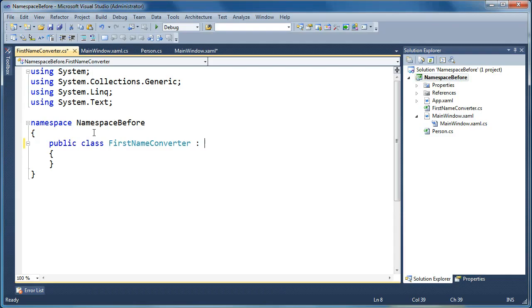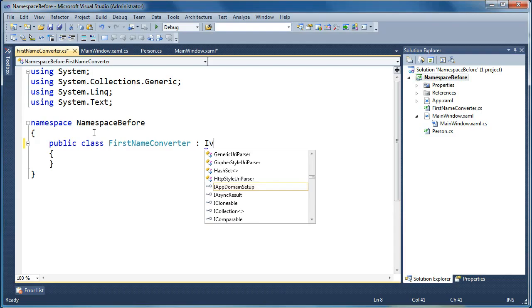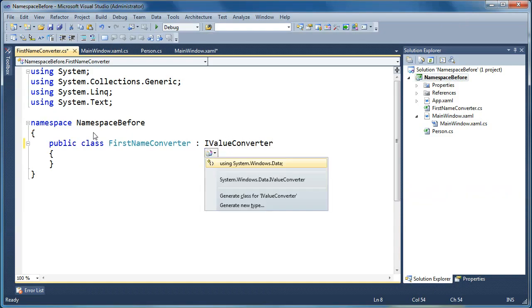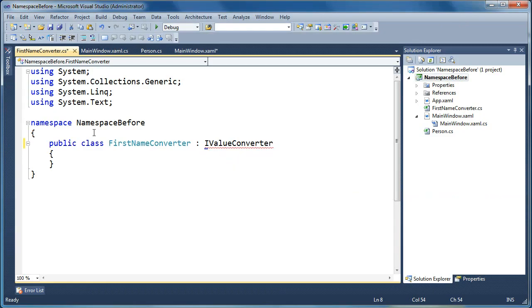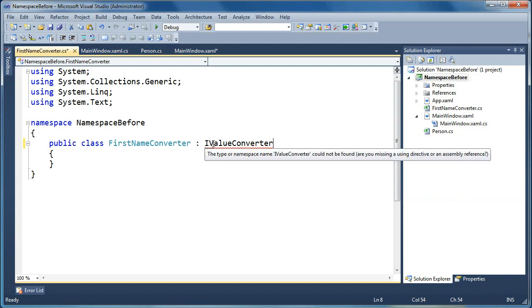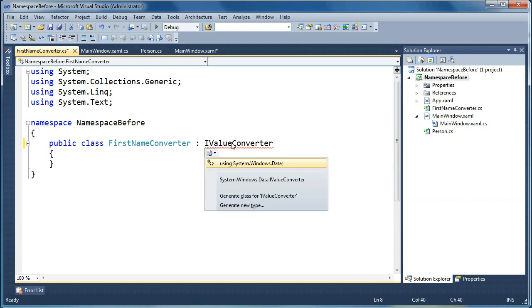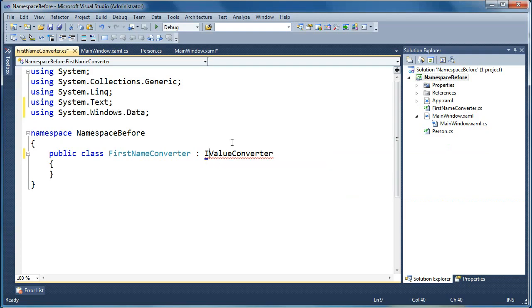And we want this class to implement the IValueConverter interface. So when we type in IValueConverter, it doesn't come up by default. We're not using the namespace we need yet, but you'll notice that there's a little data tip in Visual Studio here, this little blue underline. If you press control period, it'll give you the auto-completion for that, and it'll say, do you want to use system.windows.data, which is where the IValueConverter interface is defined. You go ahead and say yes.